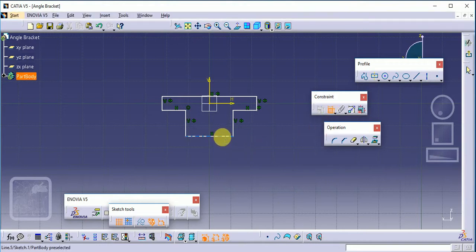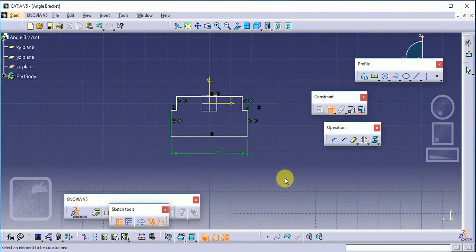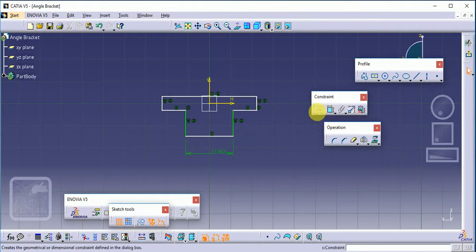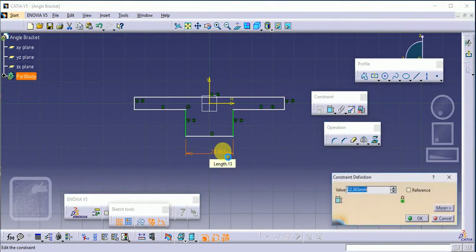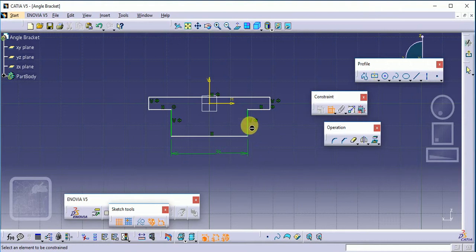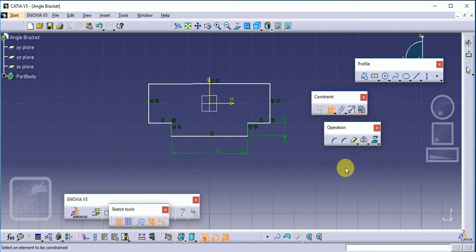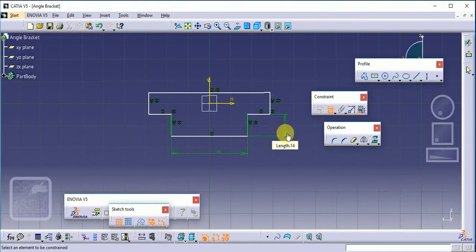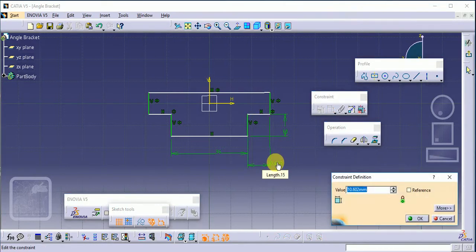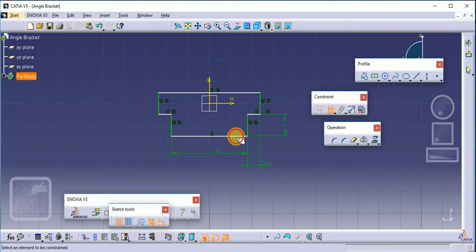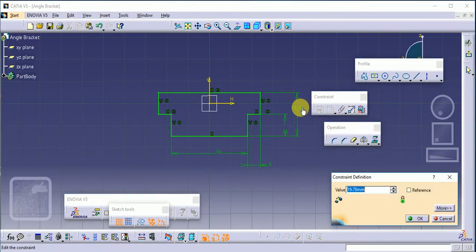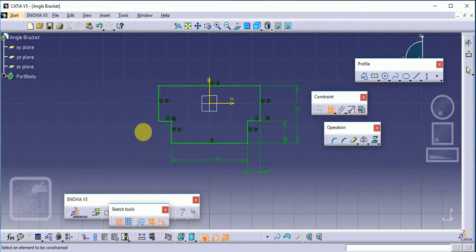Now add dimensions to the profile. The total dimension is 36, then this one is 10, and this is 6. The dimension here is 26. Now you can see the green color, showing the diagram is fully constrained.